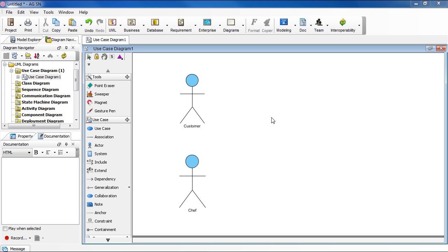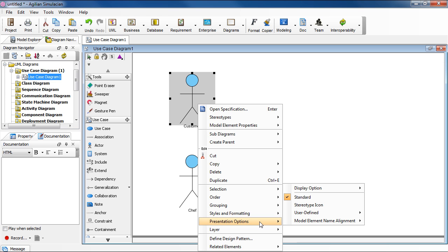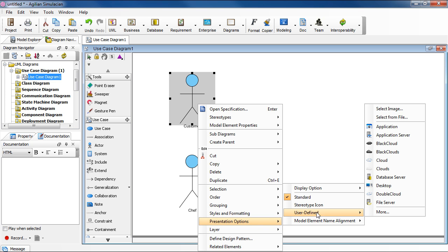First option, you can select one from a collection of predefined images. To do that, right click on the actor, select Presentation Options, and then User Defined, and then select Select Image.